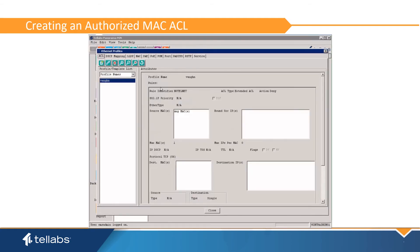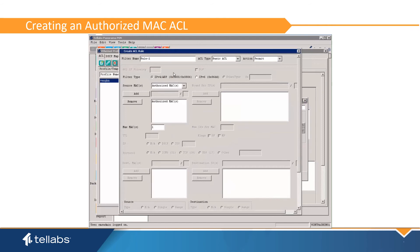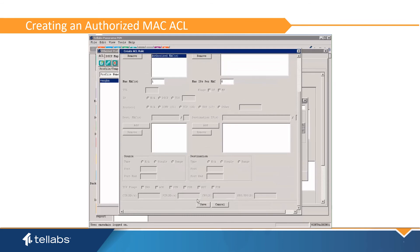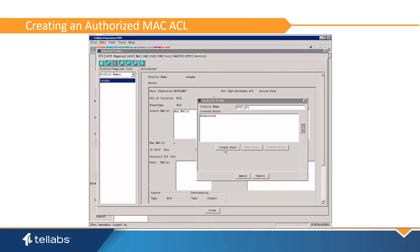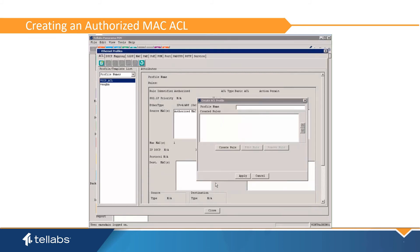As mentioned, you may create an authorized MACs permit filter so that the MAC, once authorized, will be allowed onto the network. To do this, create a new ACL profile and add a new rule. The rule for authorized MACs is a basic permit filter — make sure that this filter is in the source MACs list. Then save the rule, and then save the ACL.